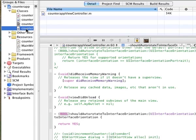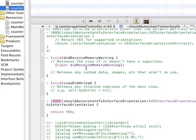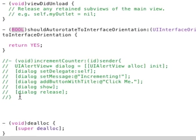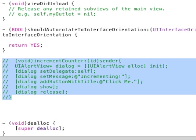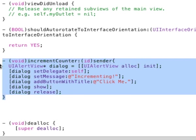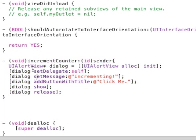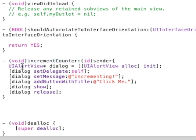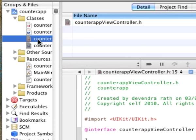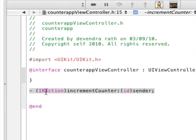Go over to the implementation file, and here you're basically, this is the method implementation. One thing you can notice here is that the return type is actually void for this particular function. However, it declared it as IBAction.